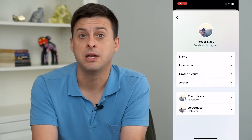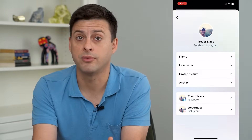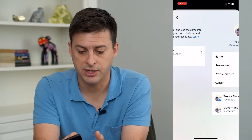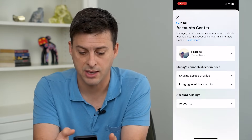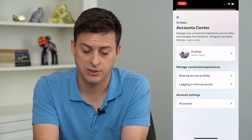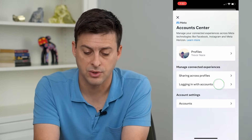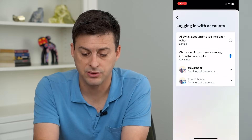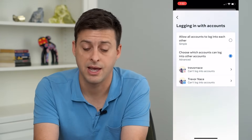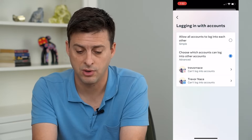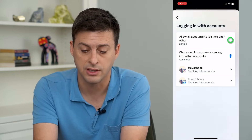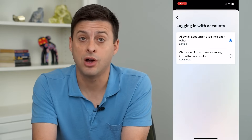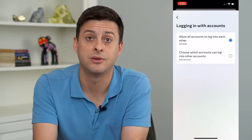This will allow me to log into Instagram through Facebook, but I need to make a quick change first. So let's go back and back again, and you can see the third option is logging in with accounts. I can tap on that, and I currently have it set to can't log into accounts. However, if I just switch this setting to allow all accounts to log into each other, now immediately I can log into my Instagram account through Facebook.